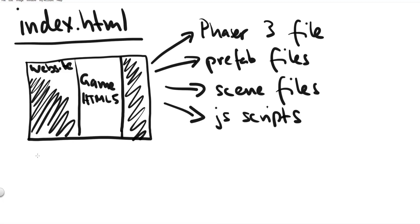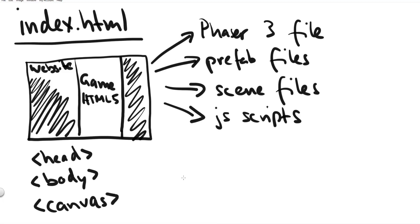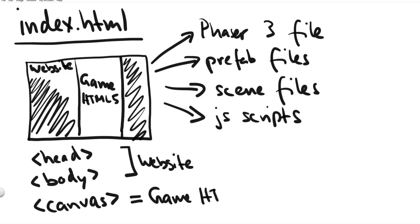The other thing our index file does is it creates a bare bones web page with the head tag and the body tag. And inside the body tag we add the canvas tag. And the canvas tag is basically our html5 game.